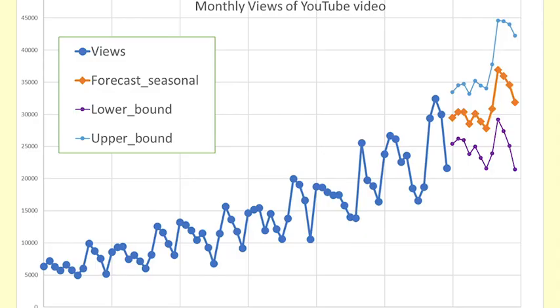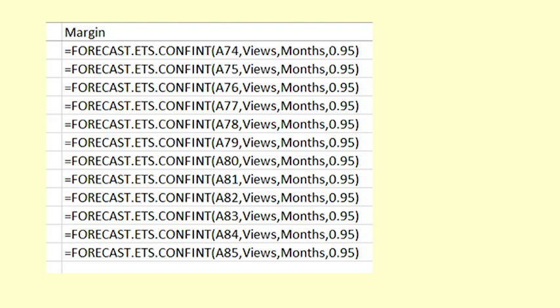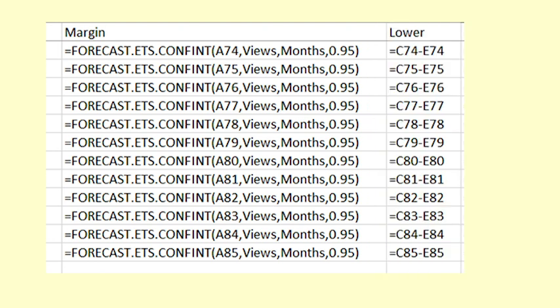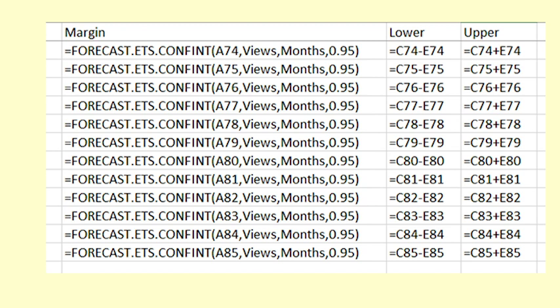We can use Excel to calculate confidence intervals for the forecasts. We use the function equals forecast.ets.confint. This gives the margin of error for a stated level of confidence. In this column, the formula equals forecast.ets.confint is used to find the margin of error for a 95% confidence interval. We subtract the margin of error from the forecast to get the lower bound. We add the margin of error to the forecast to get the upper bound.